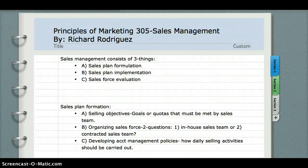Hello everybody, my name is Richard Rodriguez and this is Principles of Marketing 305. Today I'm going to talk to you about sales management and the sales management process.